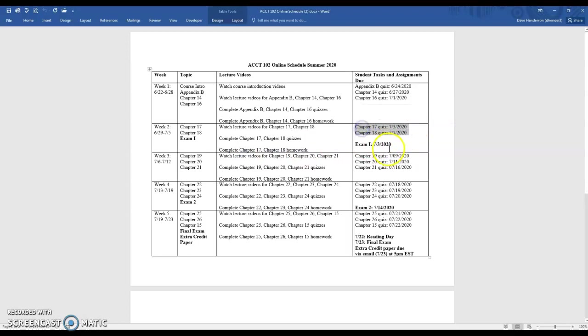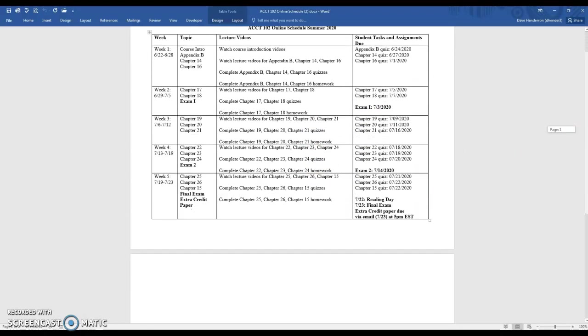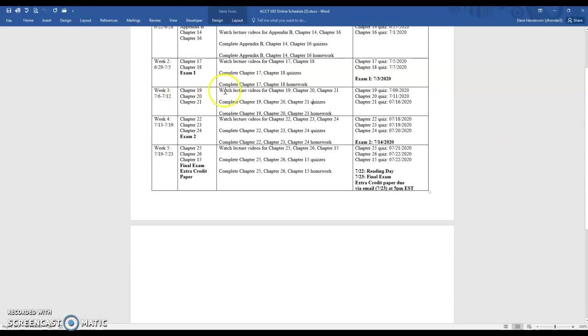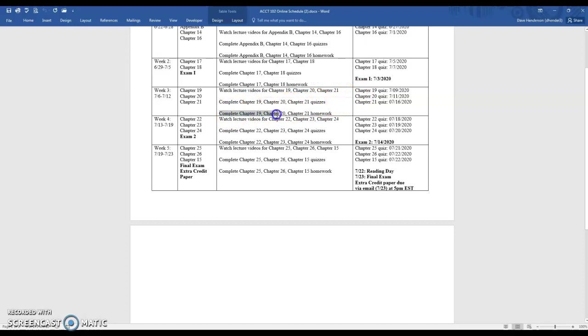This is a really fast class, so you've got to stay on schedule. Week 3 covers Chapters 19, 20, and 21 — watch those lecture videos, complete the quizzes and homework. Week 4 covers Chapters 22, 23, and 24, and you also have Exam 2. Watch the lecture videos, complete the quizzes and homework.